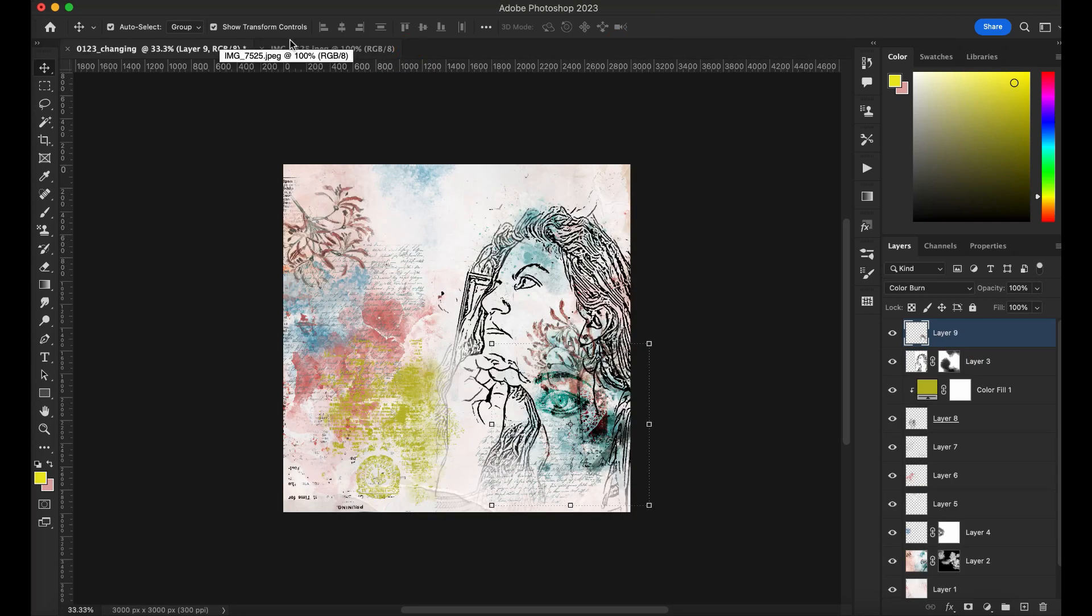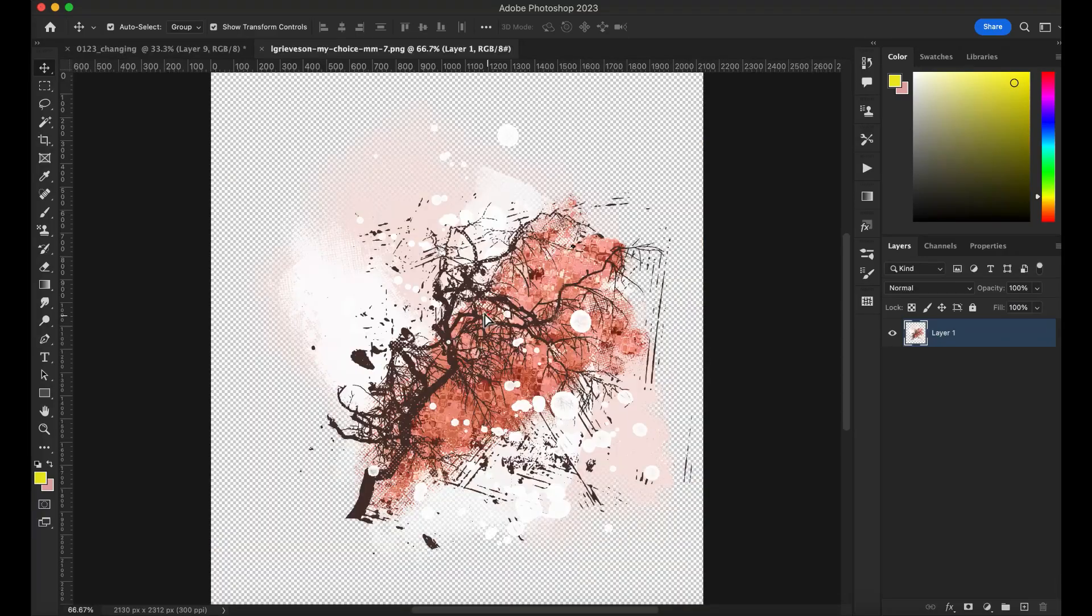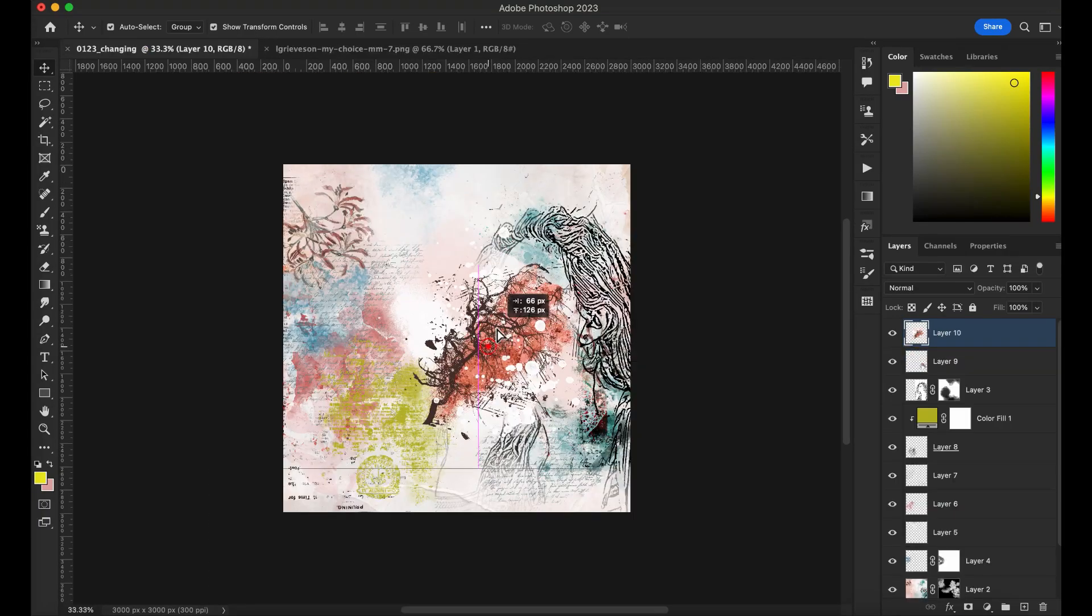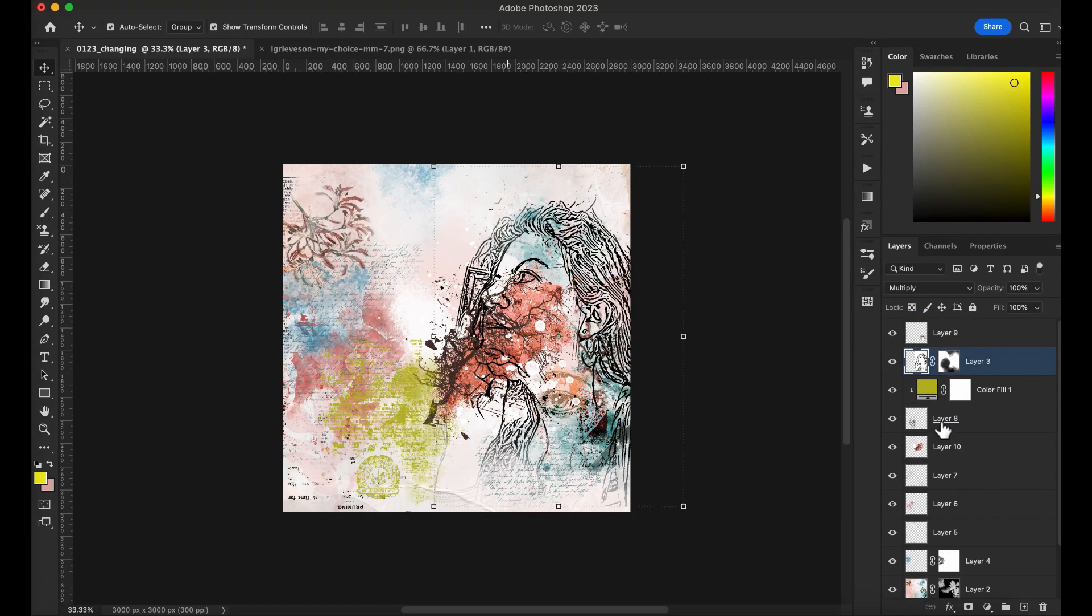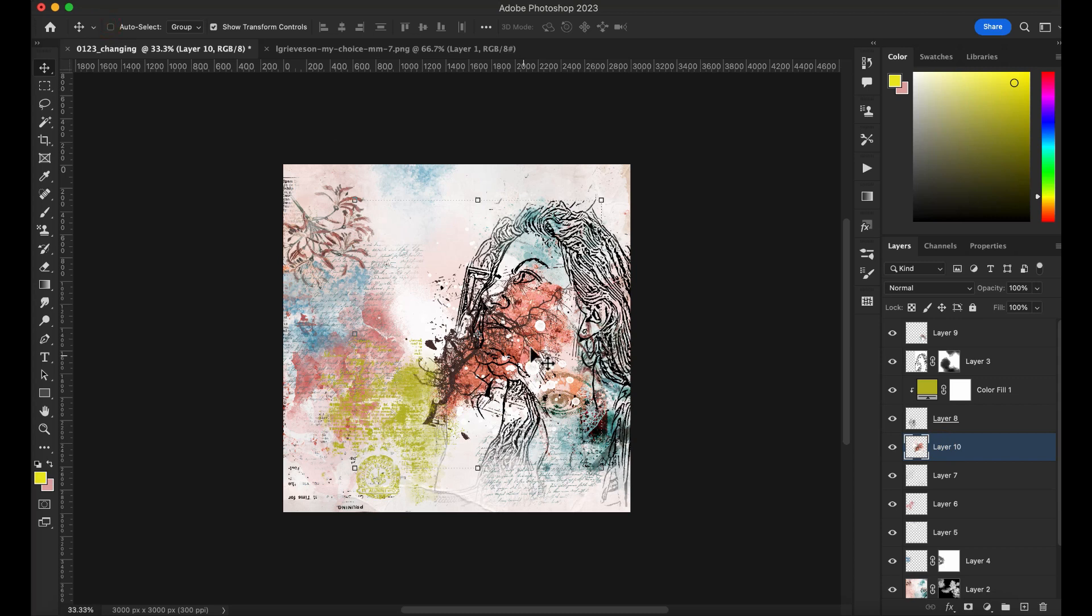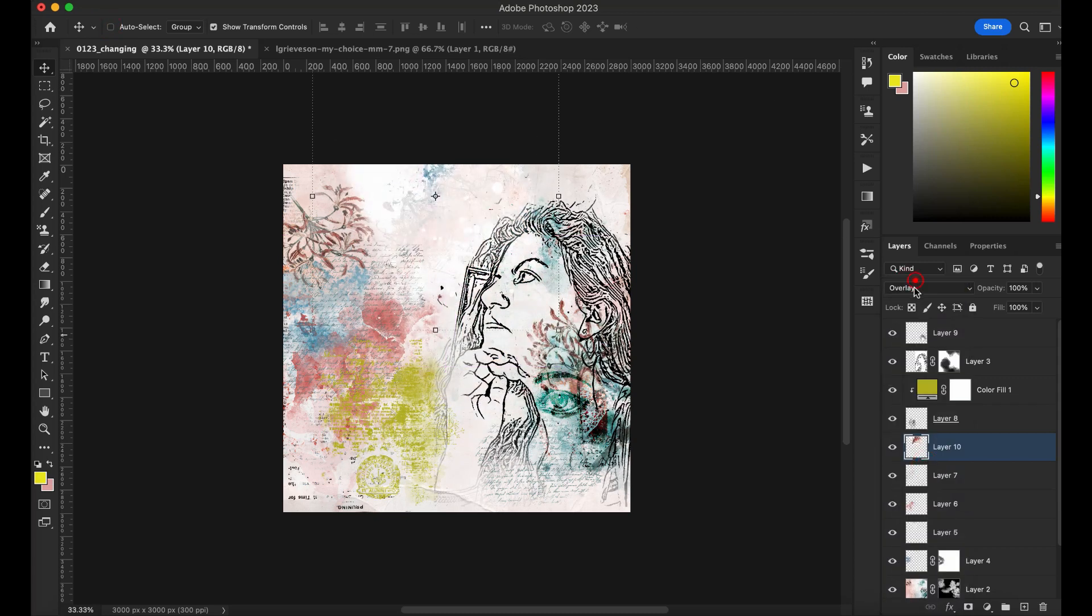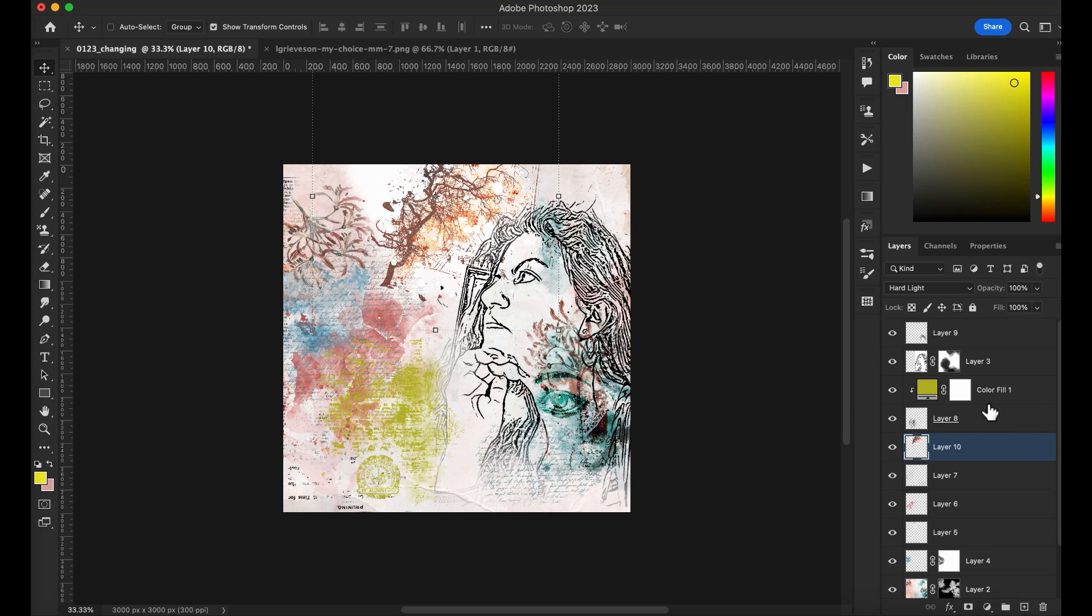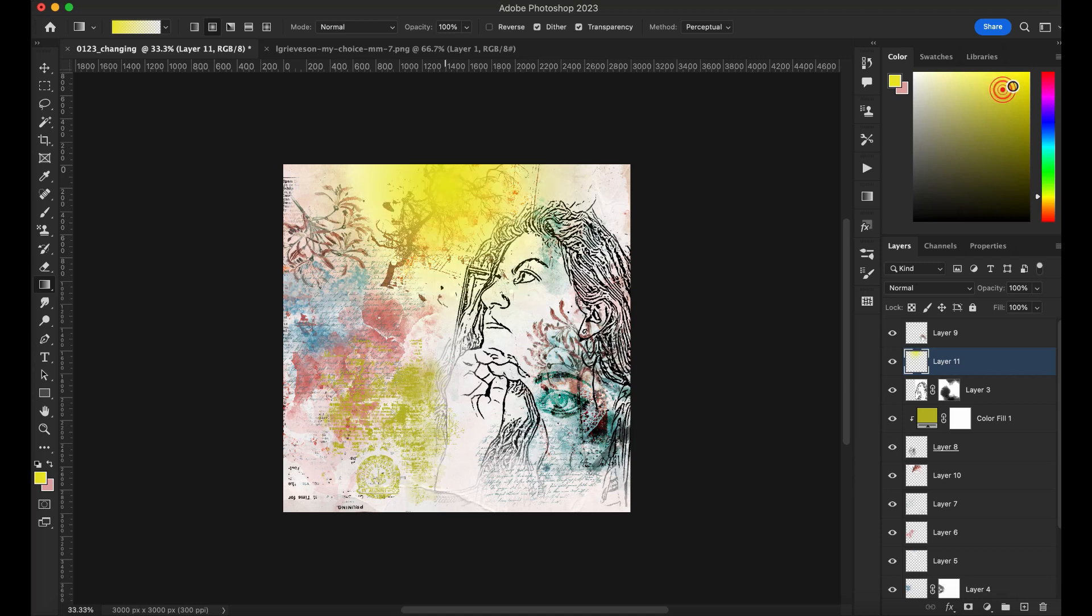So grabbing this other paint element there, gonna change the blend mode and it created this gorgeous light there. But I'm gonna do something here.